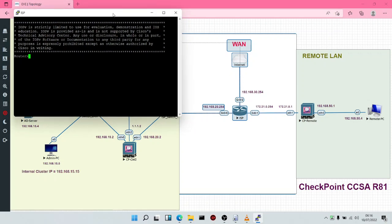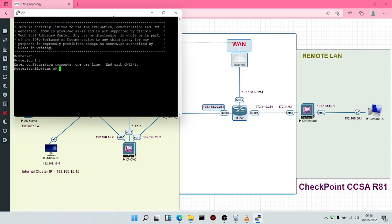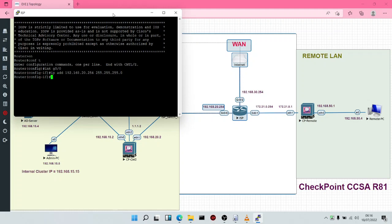We're logged into the router. The first thing we'll do is type EN, then configure terminal. We'll do interface G0/0 to assign an IP address to that interface: 192.168.20.254 255.255.255.0. This is how you assign IP addresses to an interface. Then you do no shutdown.